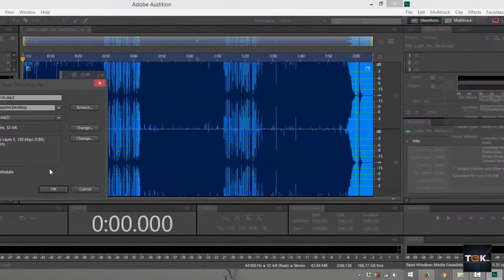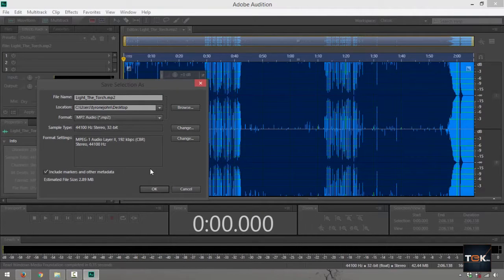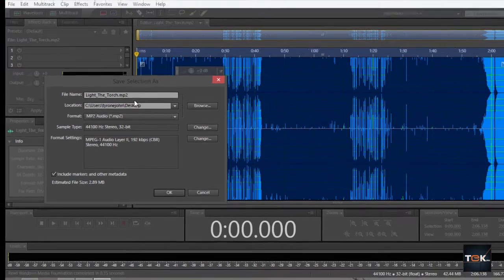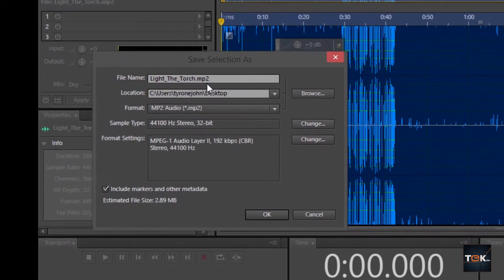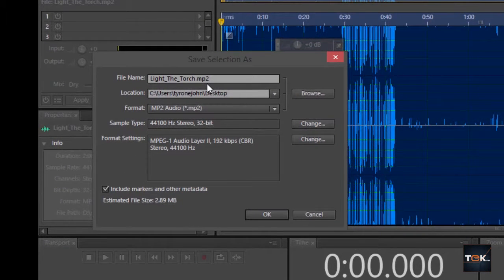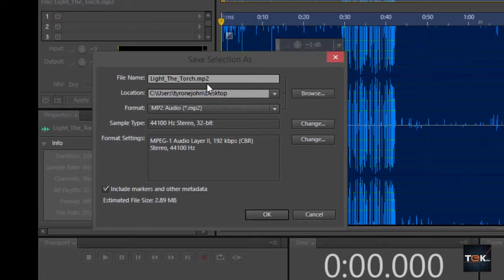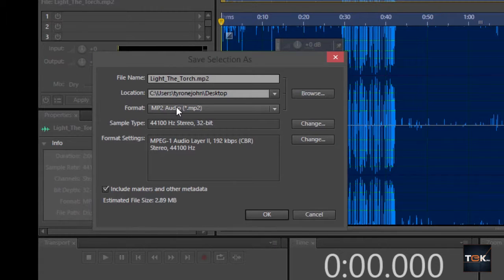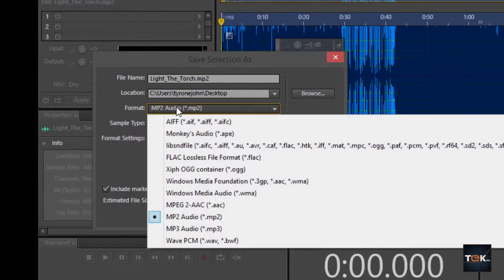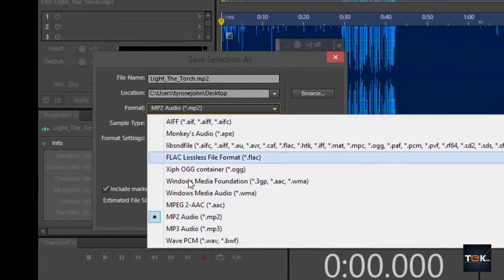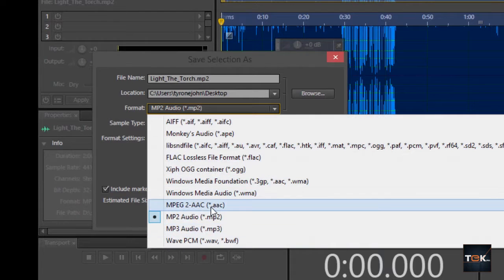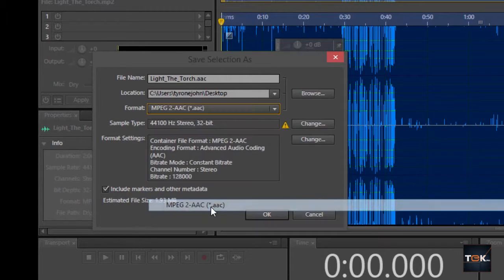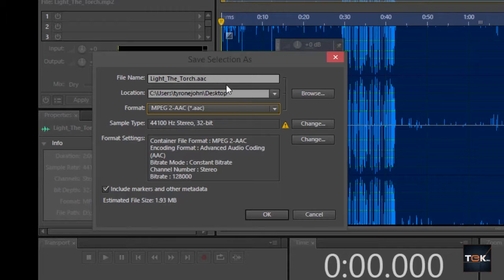Check out the file type. Right now it says mp2 right here. Now what you'd want to do is make that or change that into an AAC file. Go to format right here, click, then look up for something that says MPEG-2 AAC or dot AAC. Just click on that and it's going to change that to a dot AAC file type.